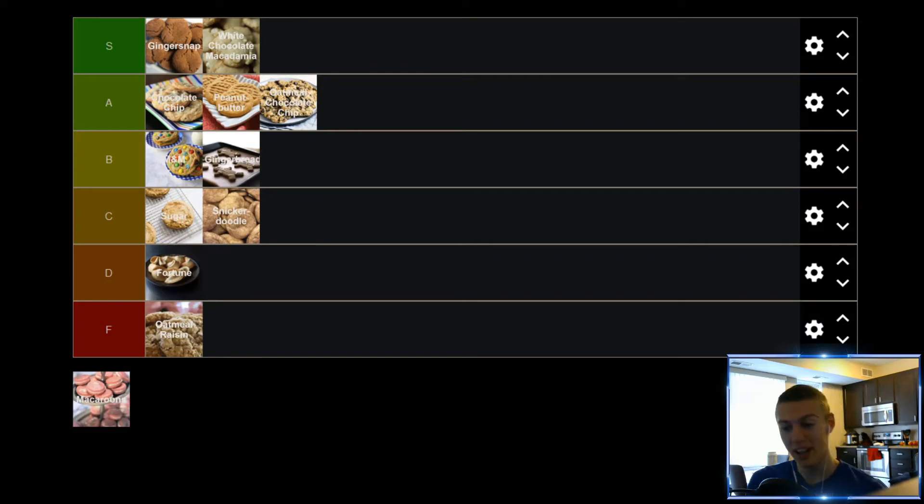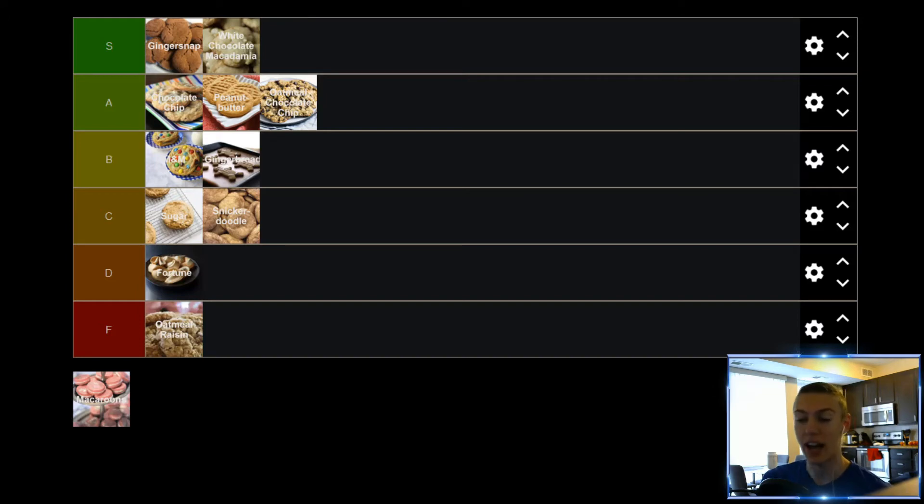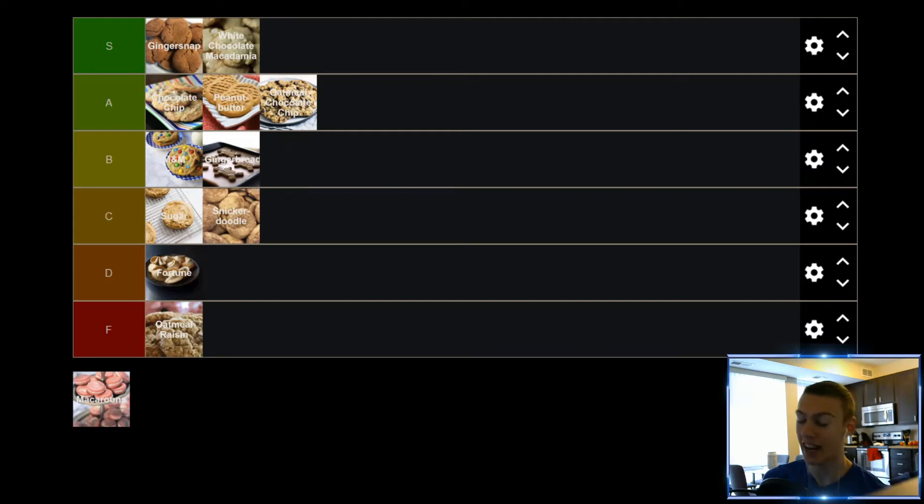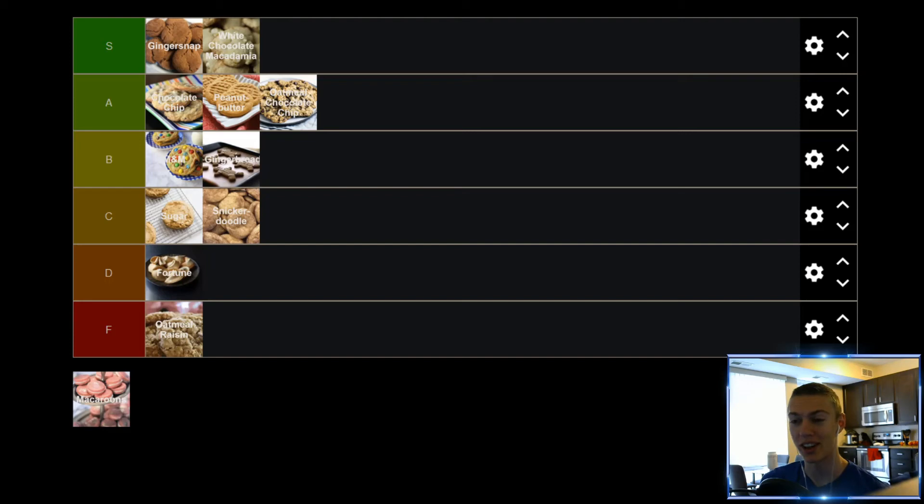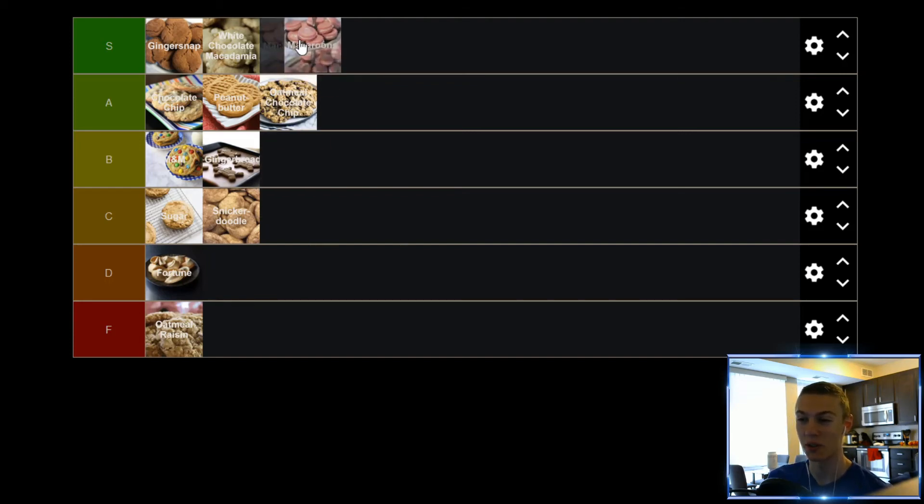Up next, we have Macaroons, which I absolutely love. I've literally never had Macaroons until probably two years ago. It was the first time I ever had them. And I can't believe it took me so long, because these things are so good, and they come in so many different flavors as well. It's so much fun trying the different varieties. But Macaroons, honestly, super solid. I really love them a lot, and they're gonna find themselves up in the S tier as well.